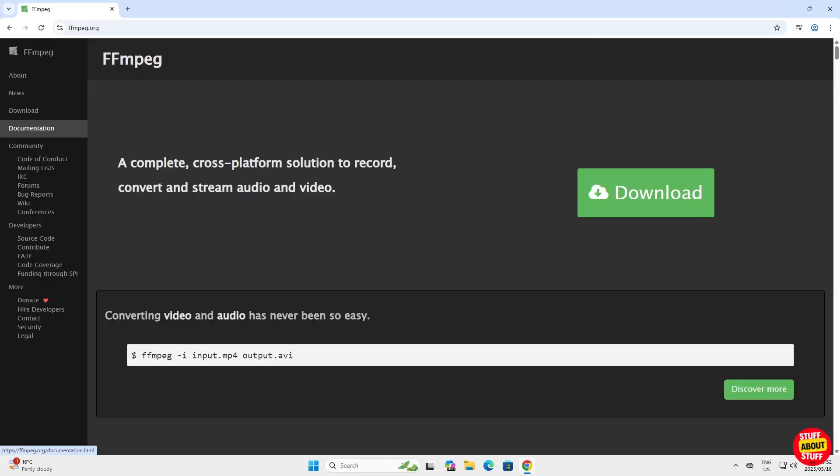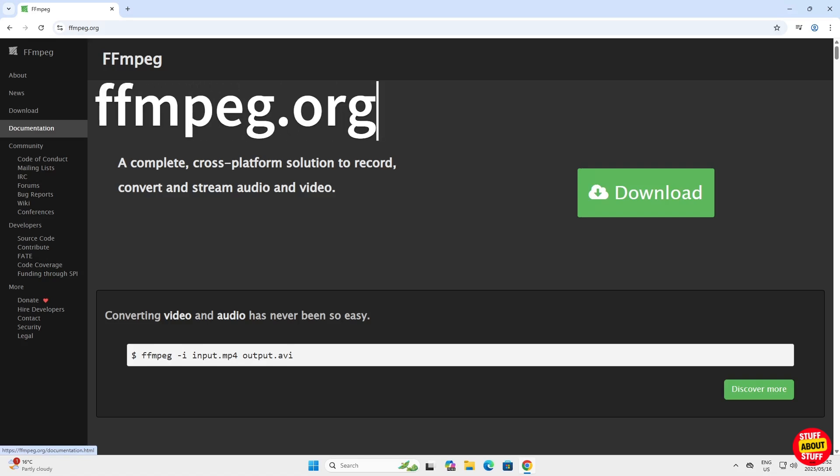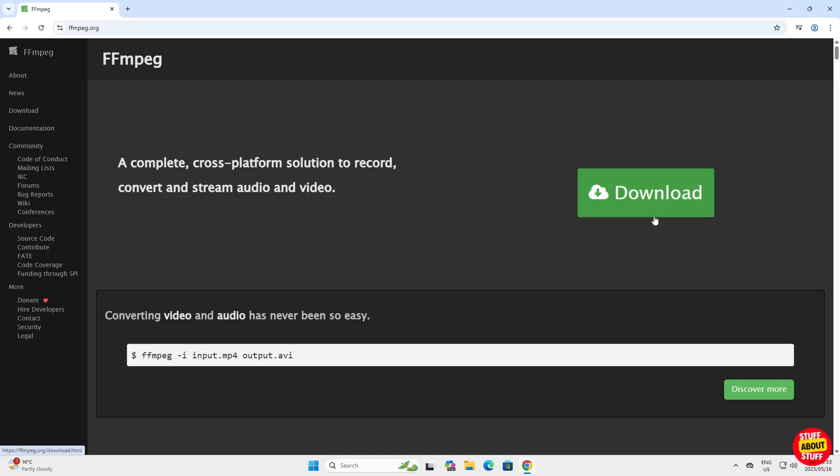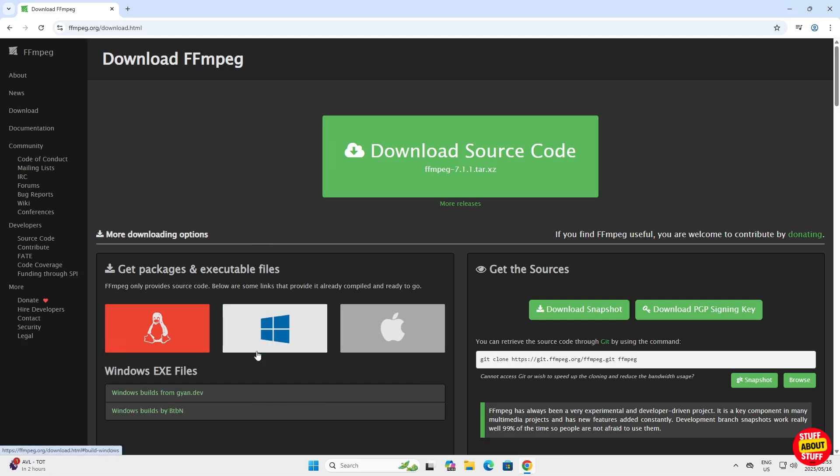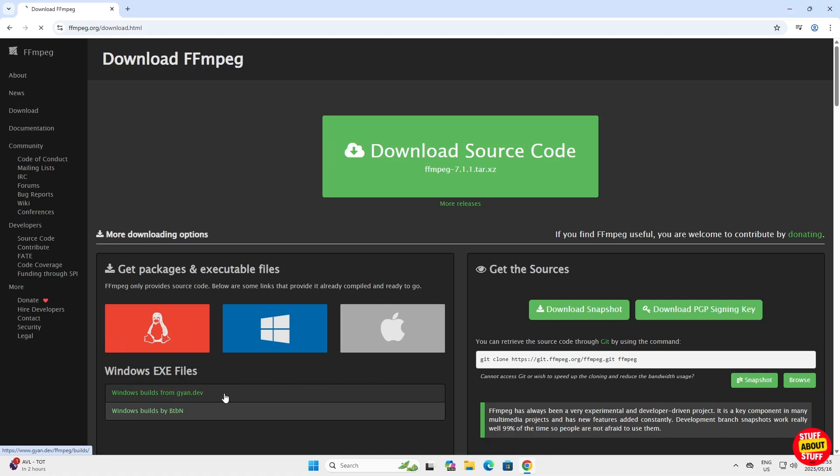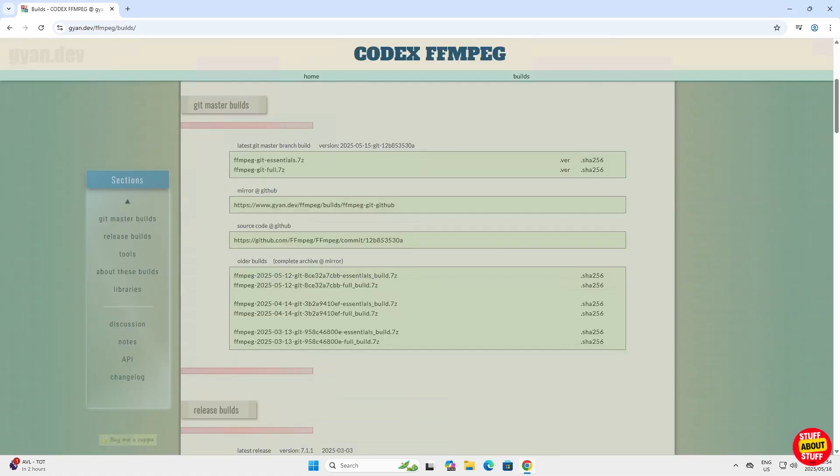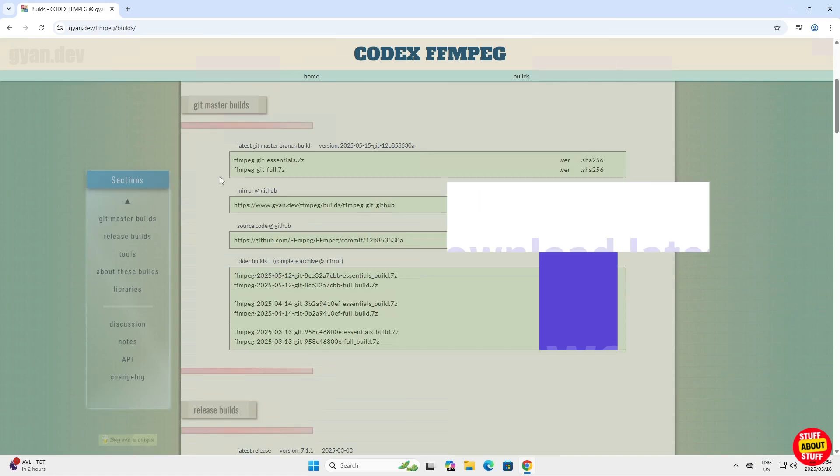First, head over to FFmpeg.org, the official website. Click on the download link at the top. Select the Windows Builds. Click the link Windows Builds by Gaion.dev, one of the most reliable and up-to-date data sources for FFmpeg.